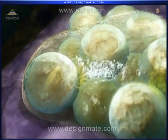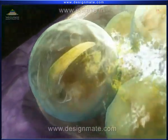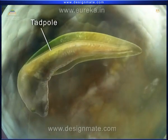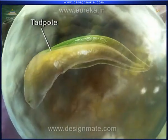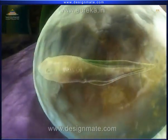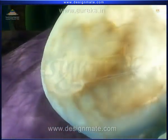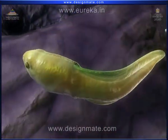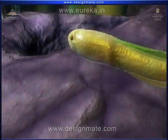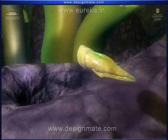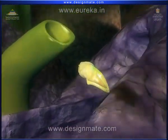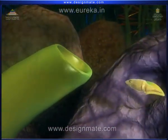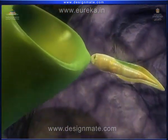After about 10 days, a small tadpole-like creature can be seen inside the egg. It finally breaks the egg and comes out of it. It flows with the water current and attaches itself to some plant for support.